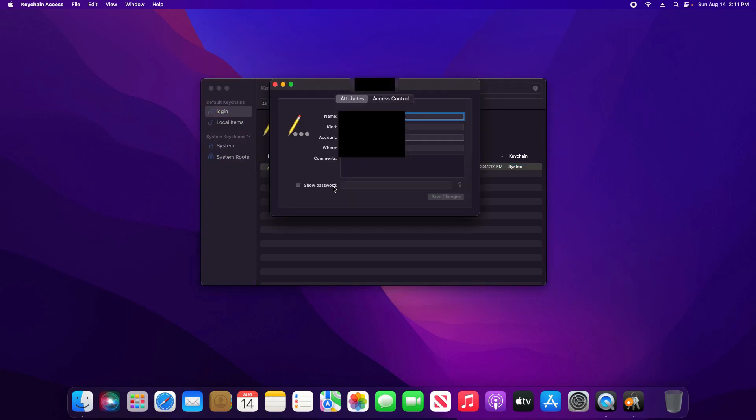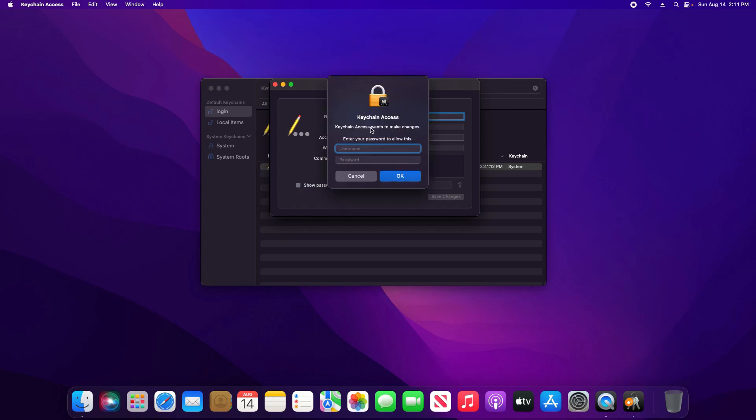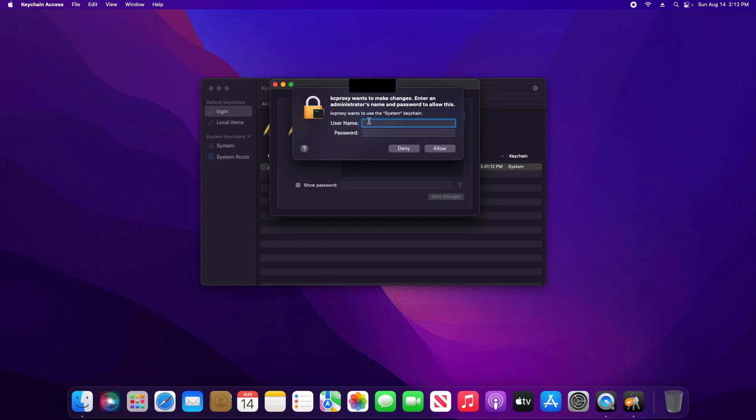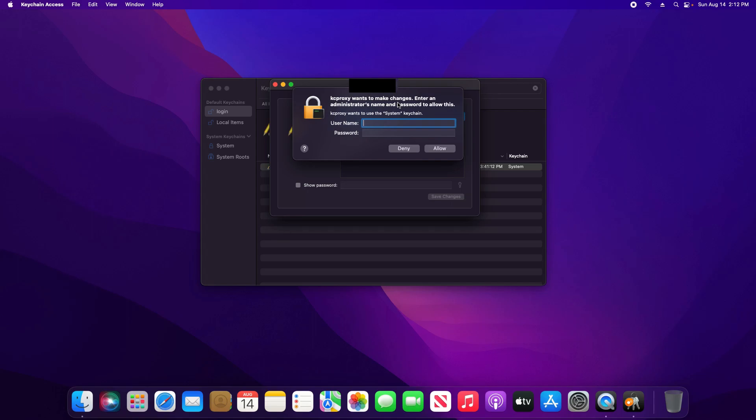Here you will find an option that says show password. Just check the box. Type in the administrator password for the Mac computer, both the username and password. It may ask a second time. Again type in the administrator username and password and click allow.